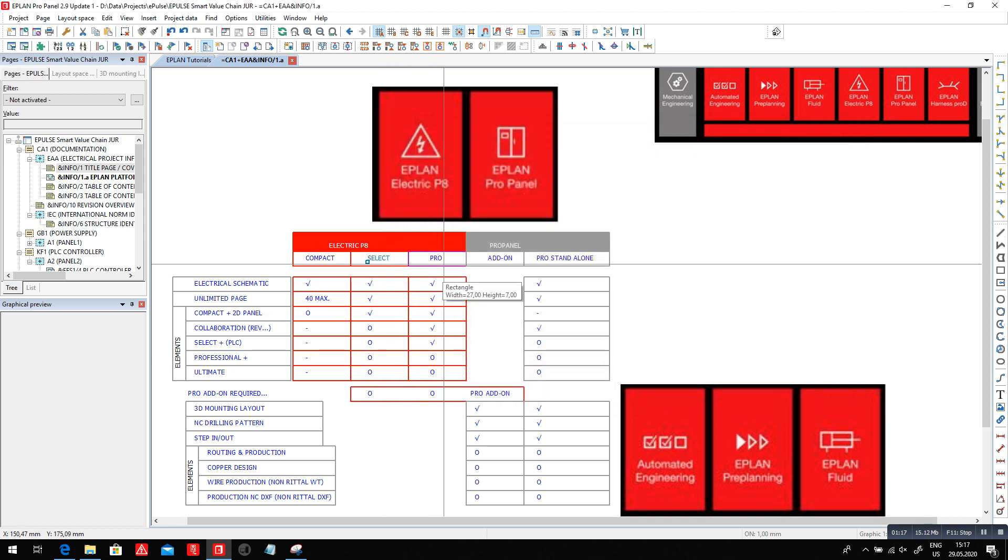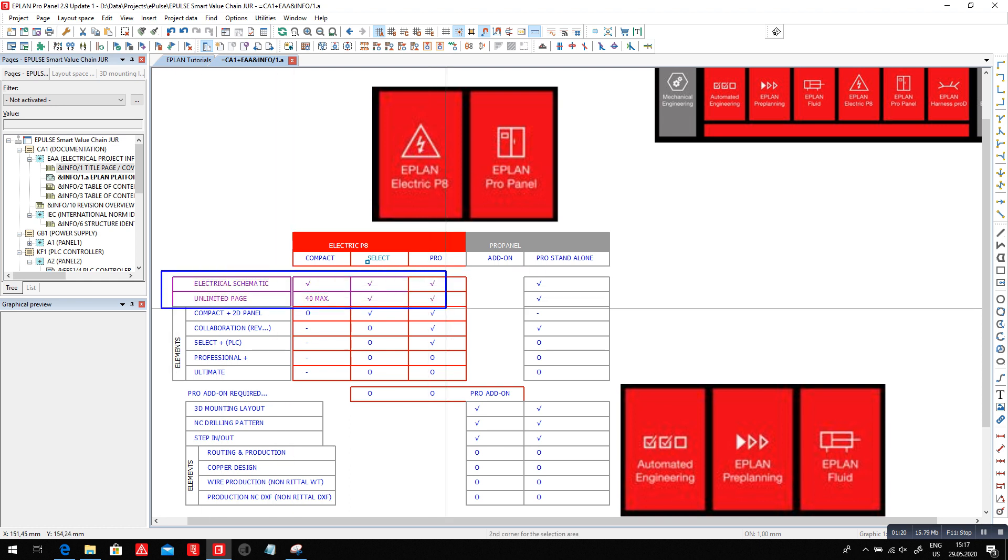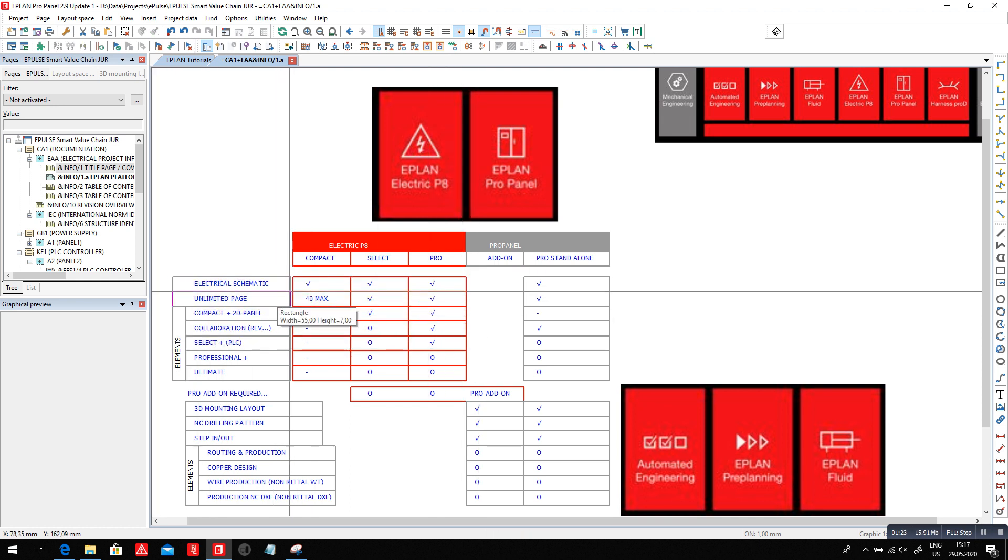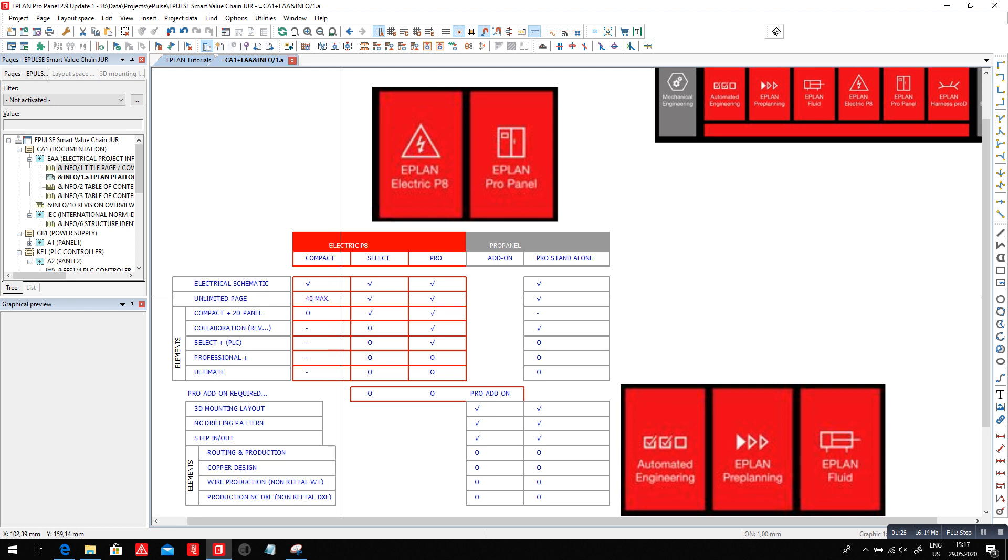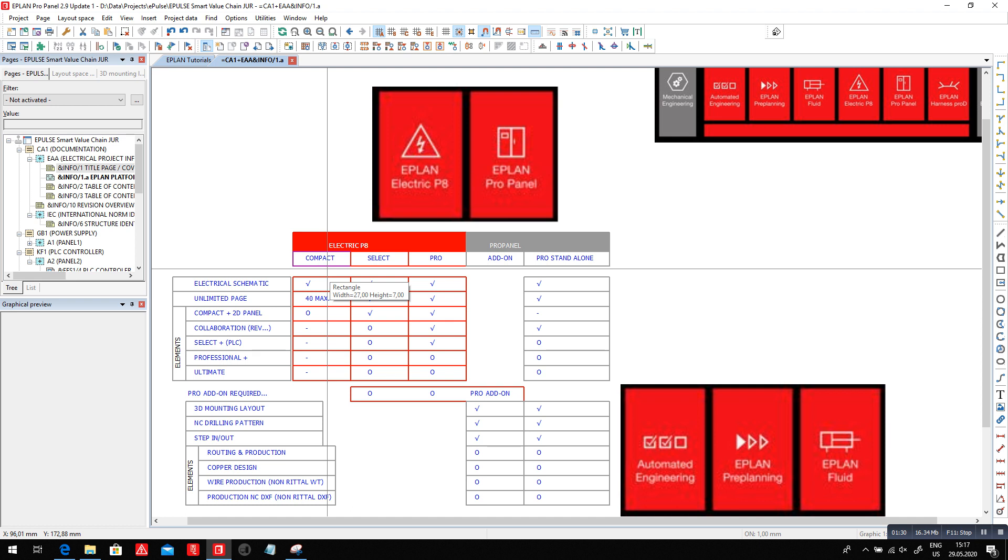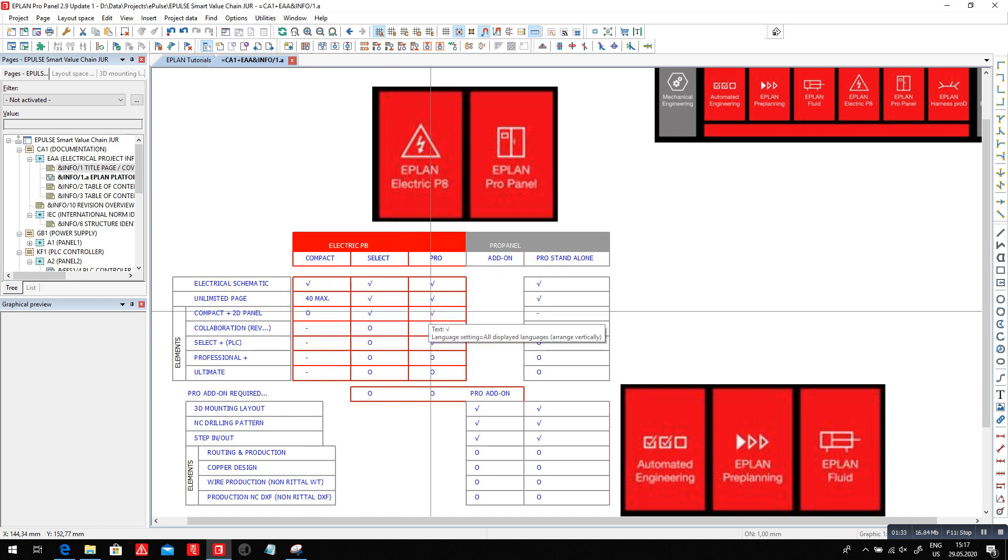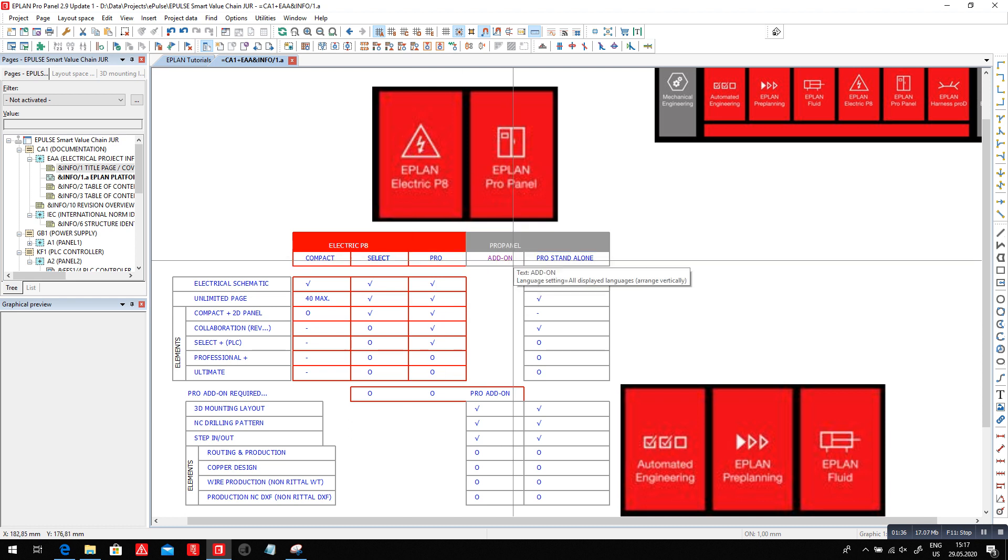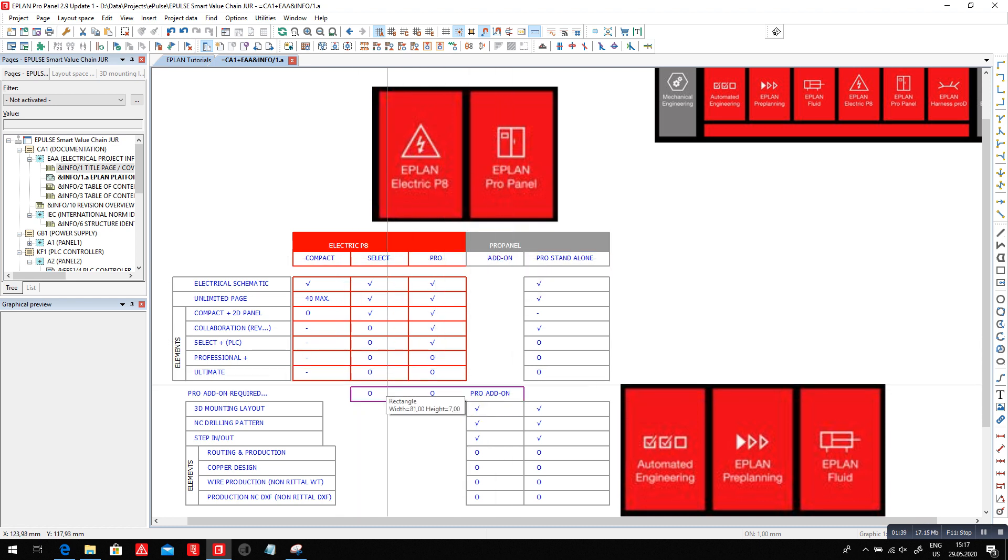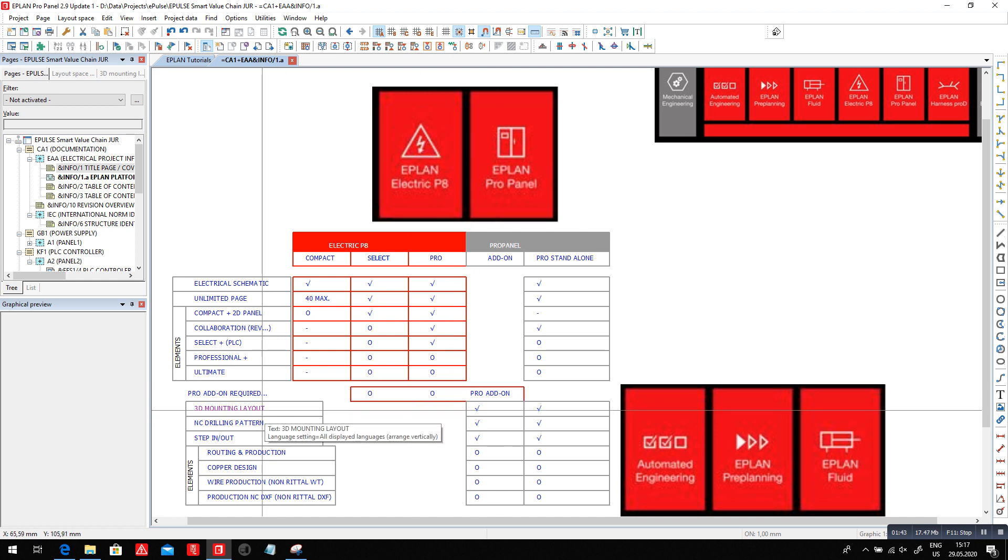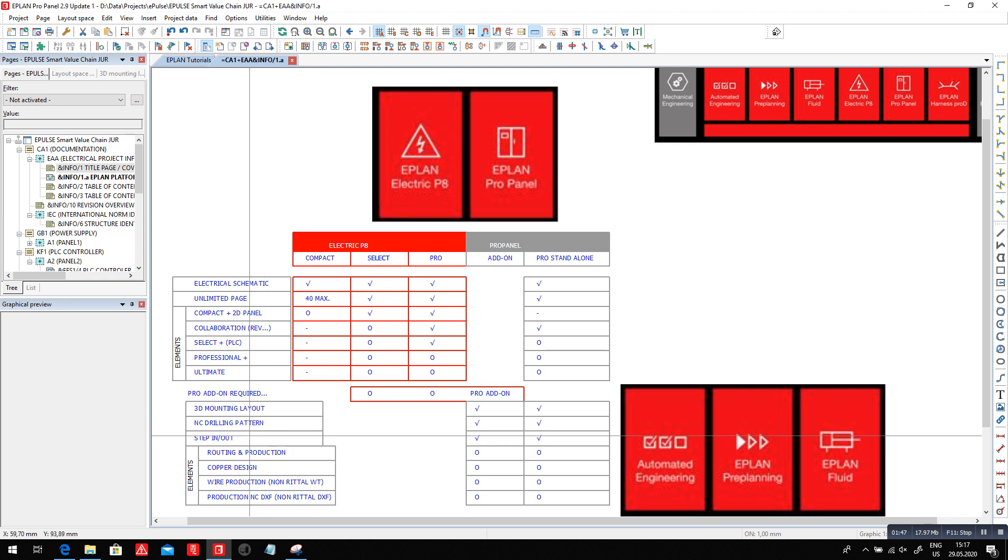You can see the differences between them lay in a few different options. First of all, the compact is only limited to 40 pages. The other ones are unlimited. All of these systems are typically handling 2D panel layouts unless you add the Pro Panel here, and you can optionally add the Pro Panel professionally to do your 3D mounting layout, to do the NC drilling patterns, to do the step import and export.